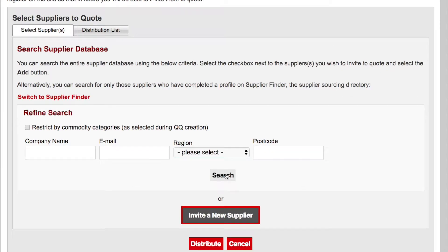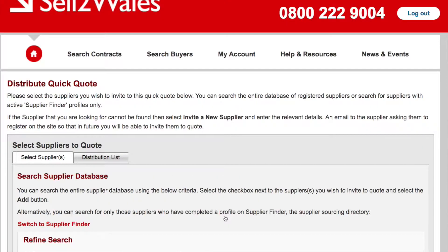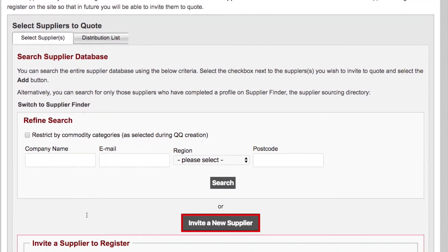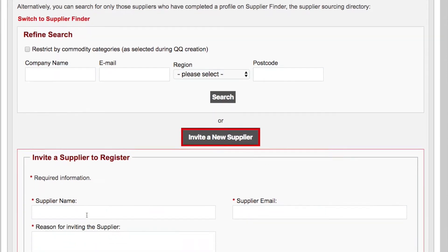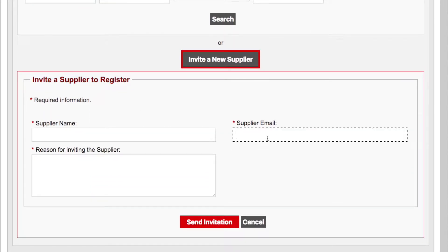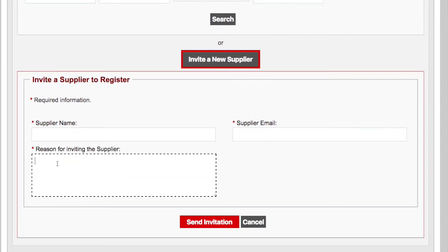If you know of a supplier that cannot be found, then select invite a new supplier and enter the relevant details. An email will be sent to the supplier asking them to register on the site so that you will be able to invite them to quote.